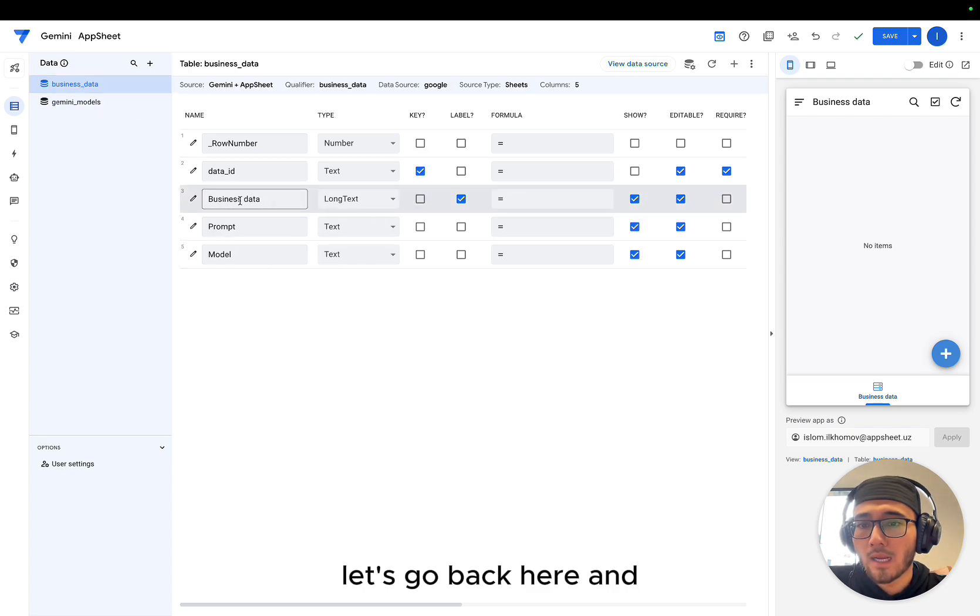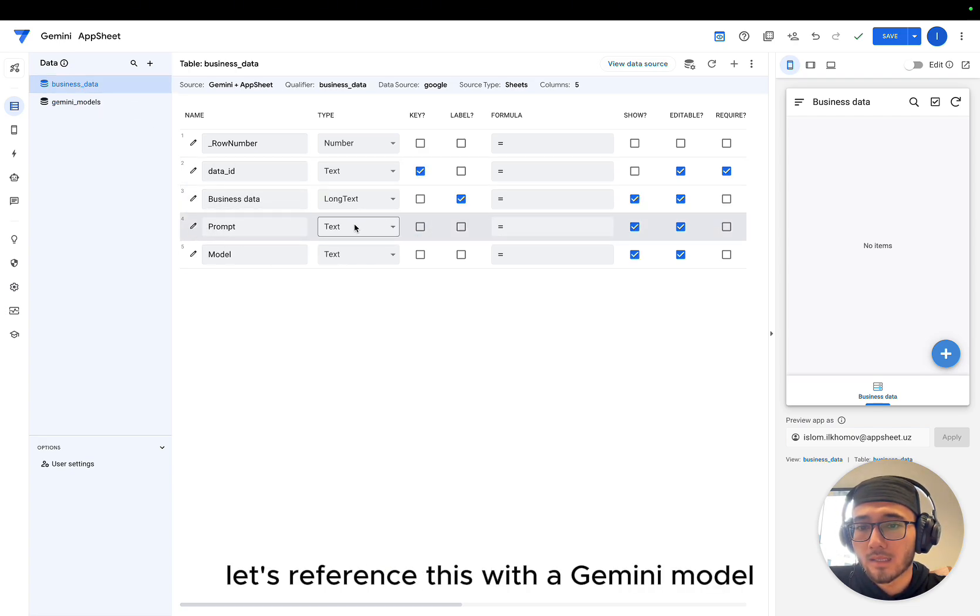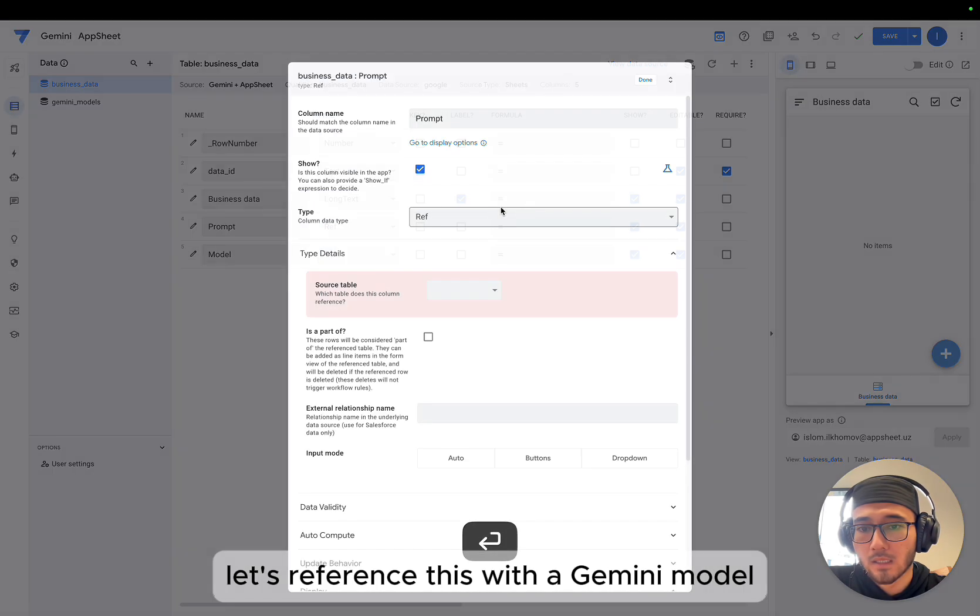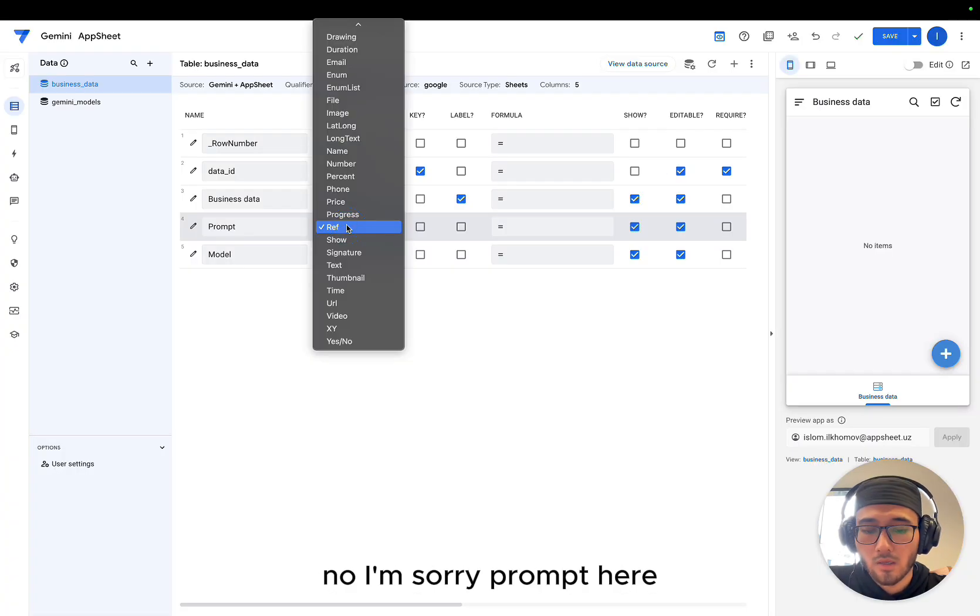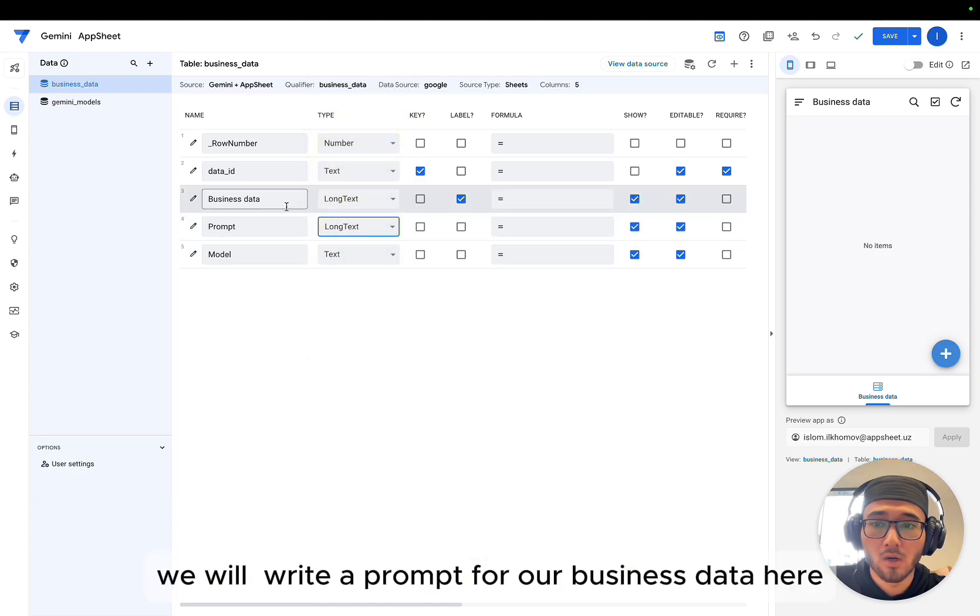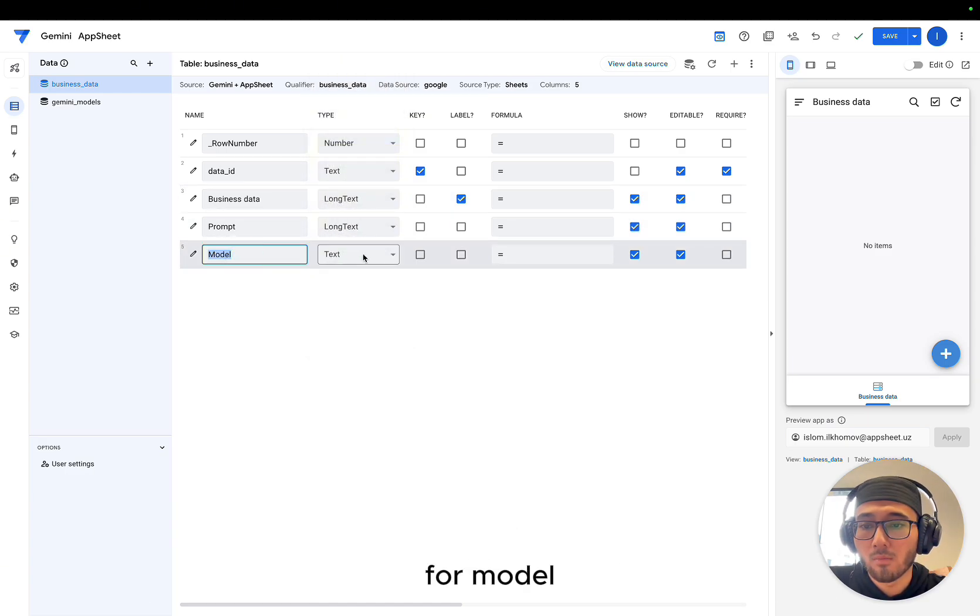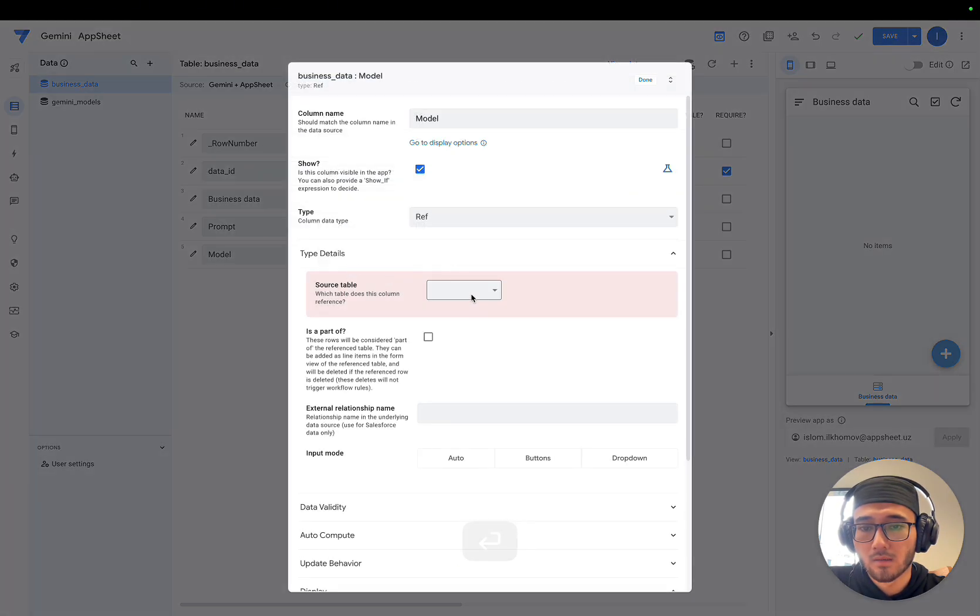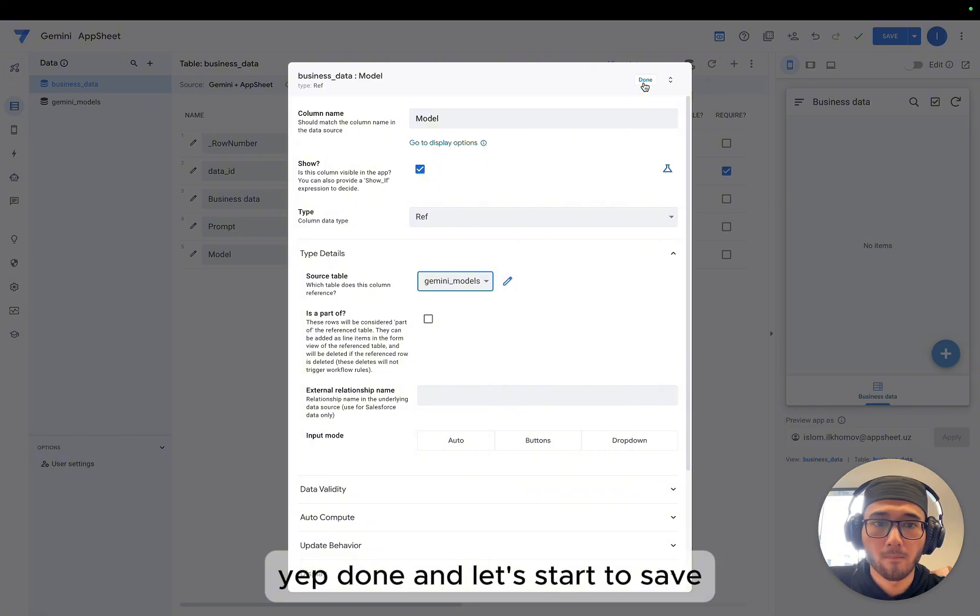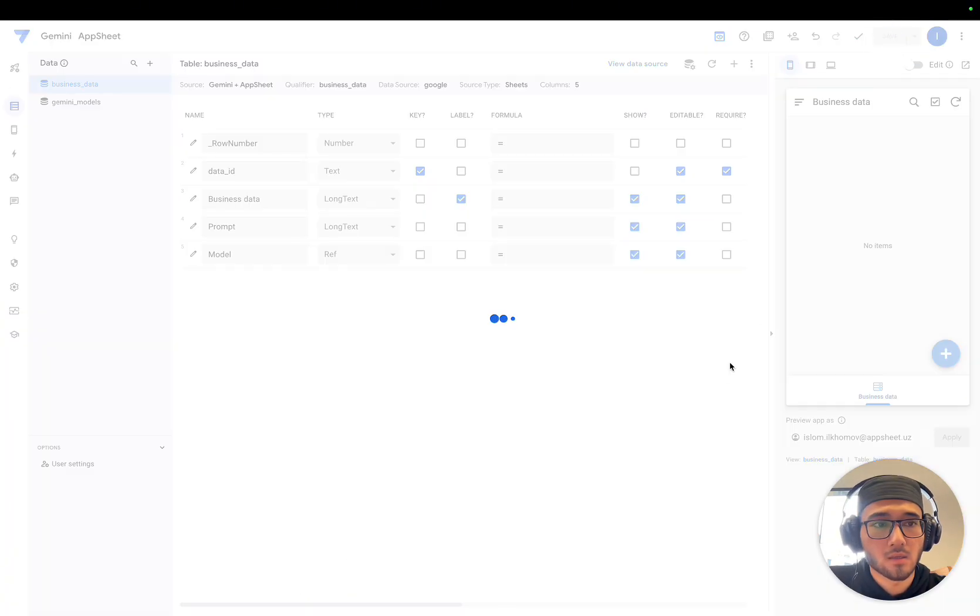Let's go back here and let's reference this with Gemini model. No, I'm sorry, prompt. Here we will write a prompt for our business data. Here, for model, we will reference this table with Gemini models. Done. Let's start to save.